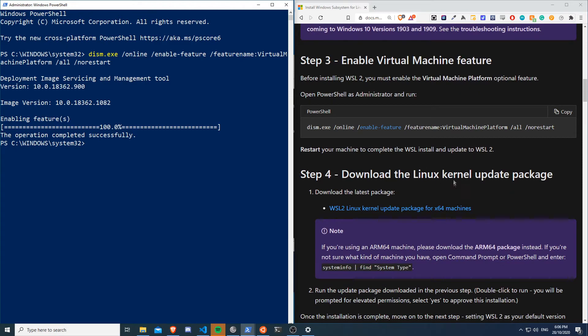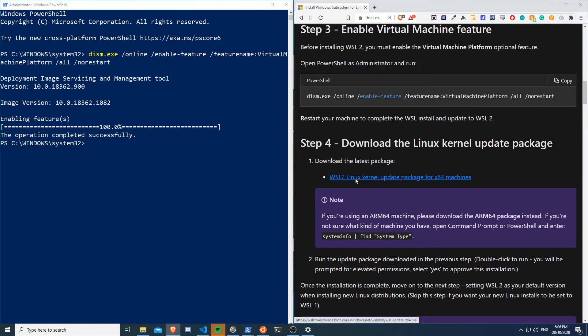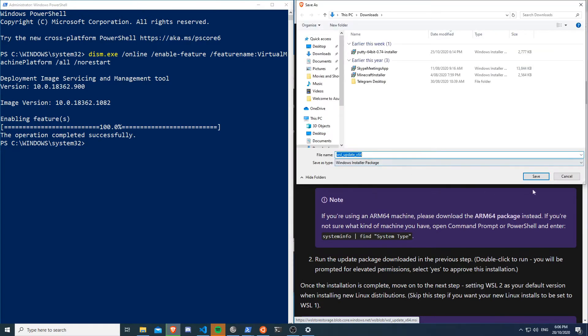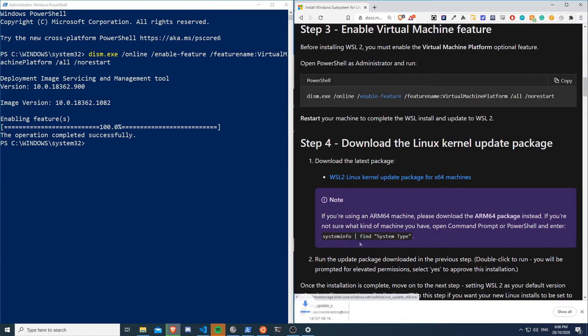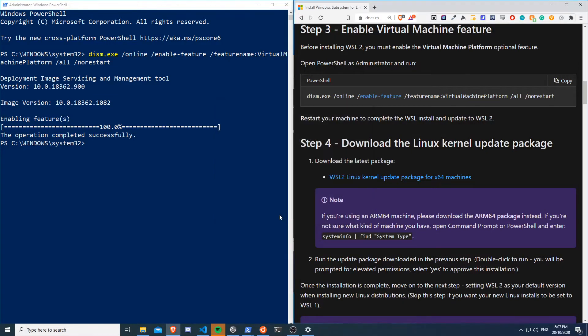And now what we need to do is download the Linux kernel update packages. So cooking easy, we can just click on that and we'll save, we'll open that.